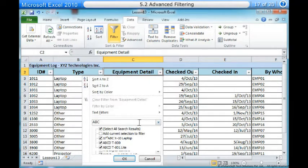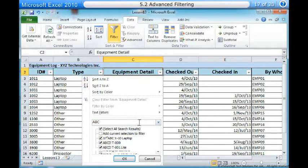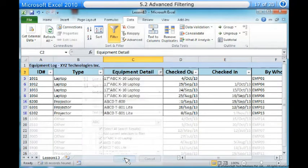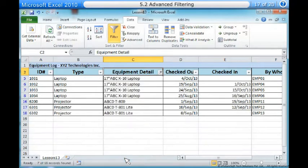The search results will appear automatically. Four, check the boxes next to the data you want to display. We will display all the data that includes the brand name ABC. Five, click OK. The worksheet will be filtered according to your search term.